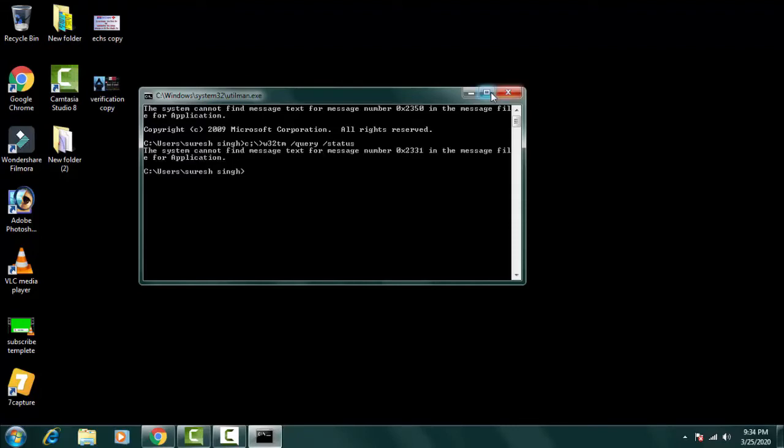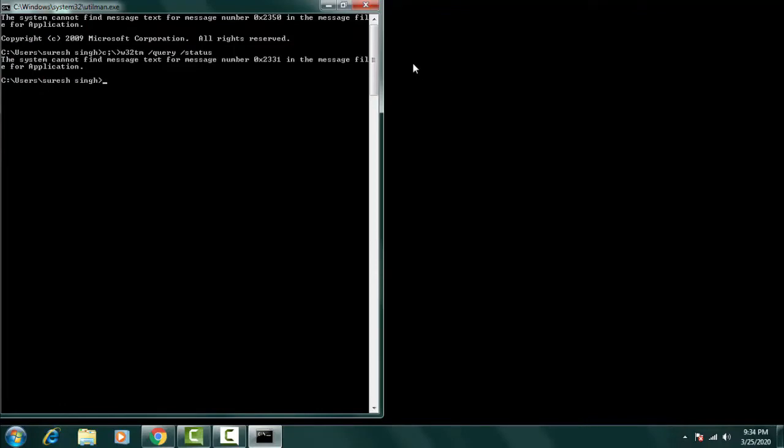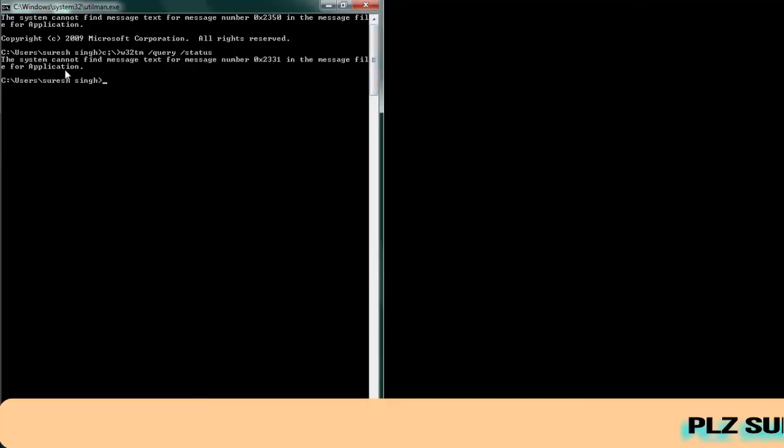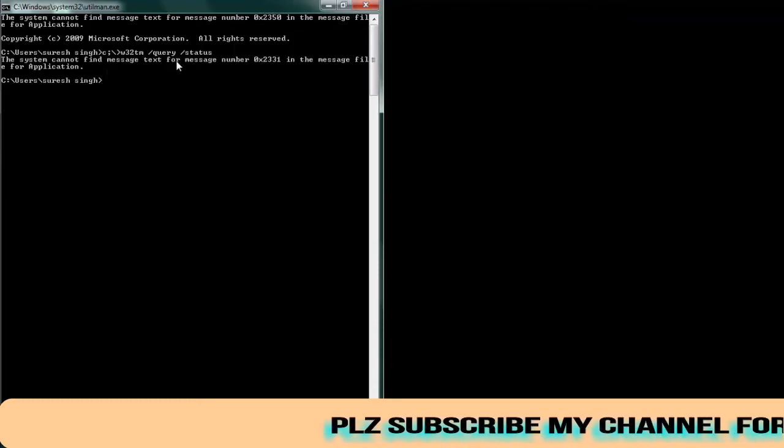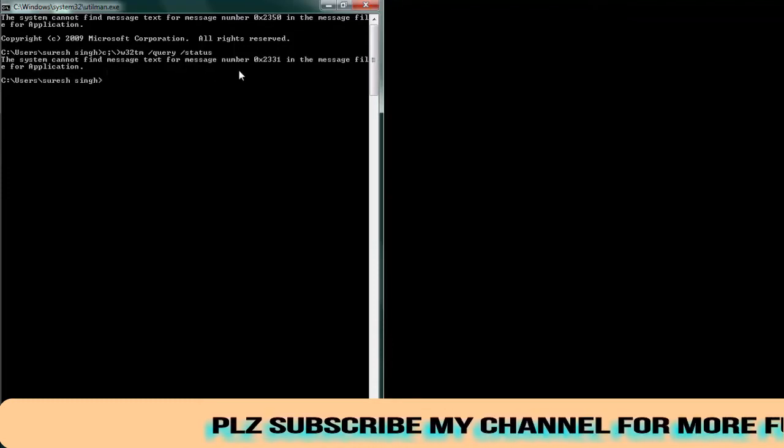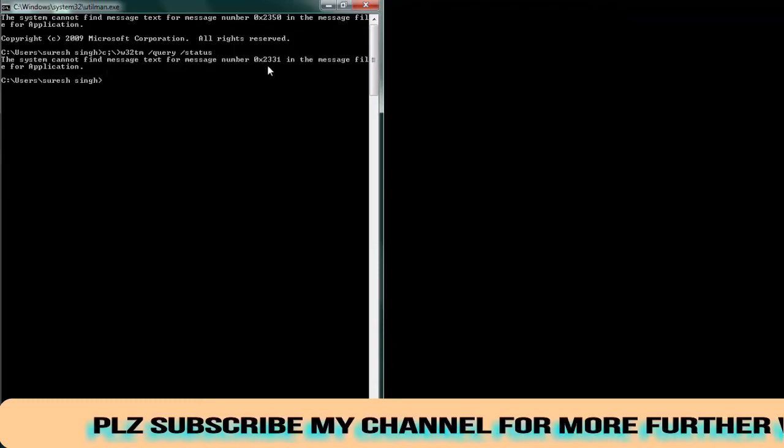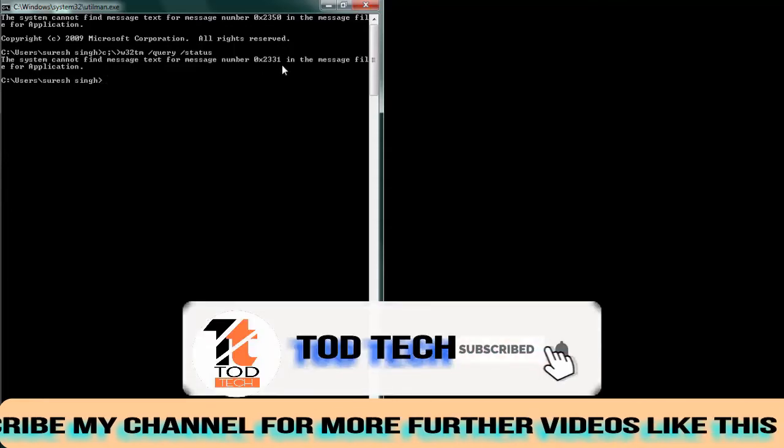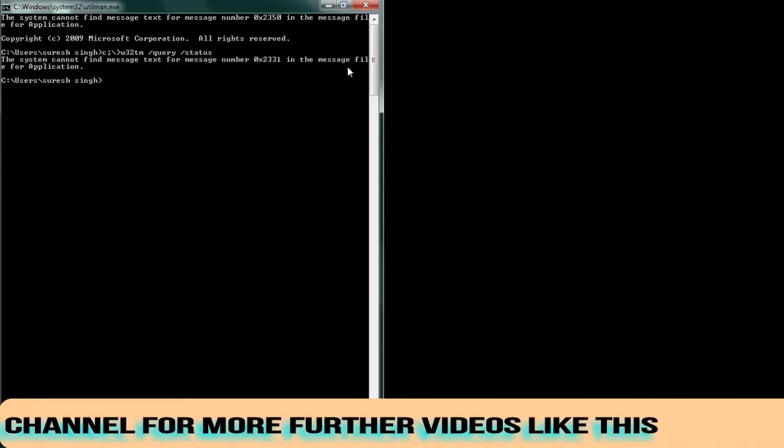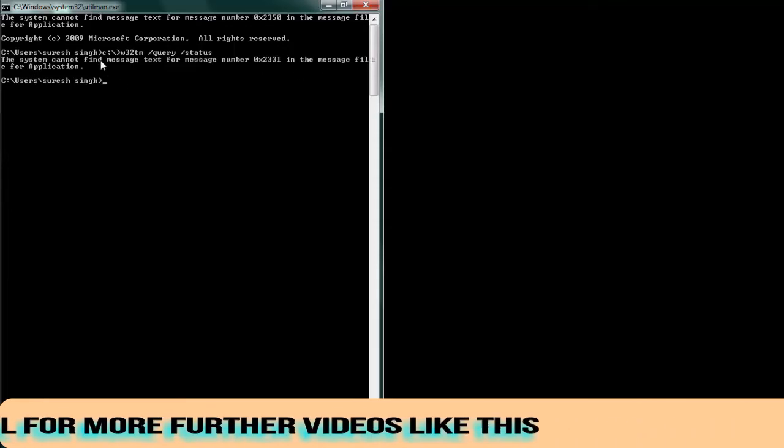Now you can see in the command prompt the error comes with the system cannot find message text for message number 0x2331 in the message field.